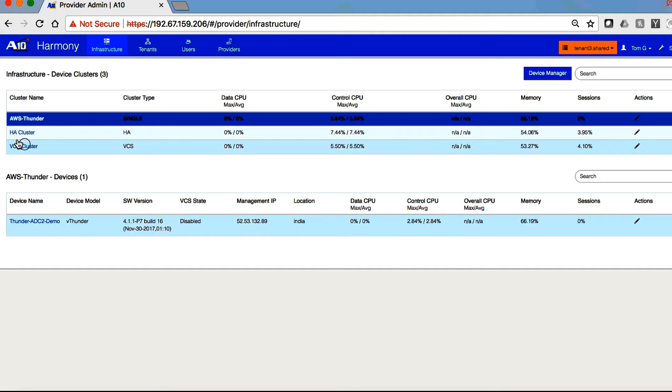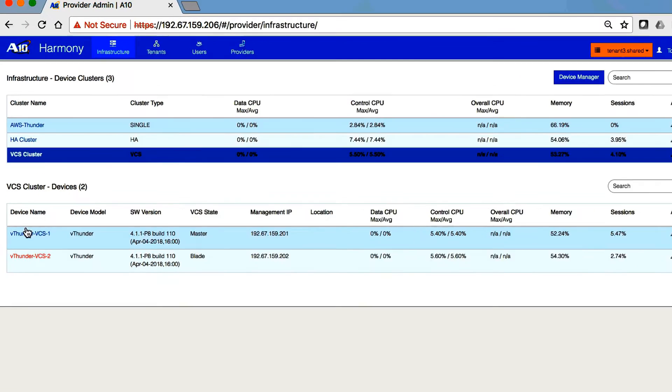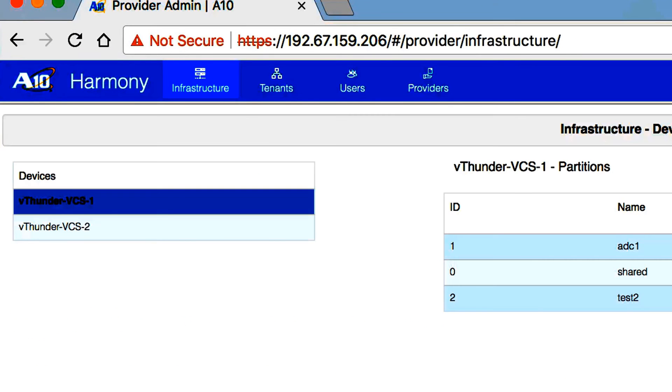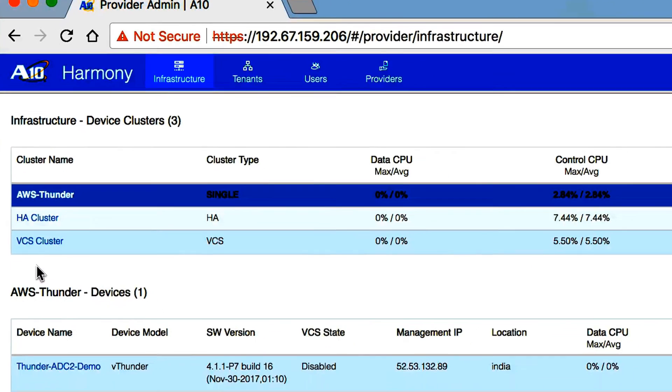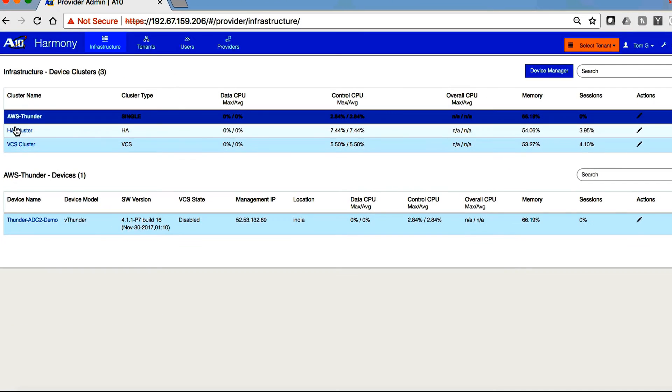Now we can take a look at the actual Thunder ADC device and make configuration changes or do analysis directly.